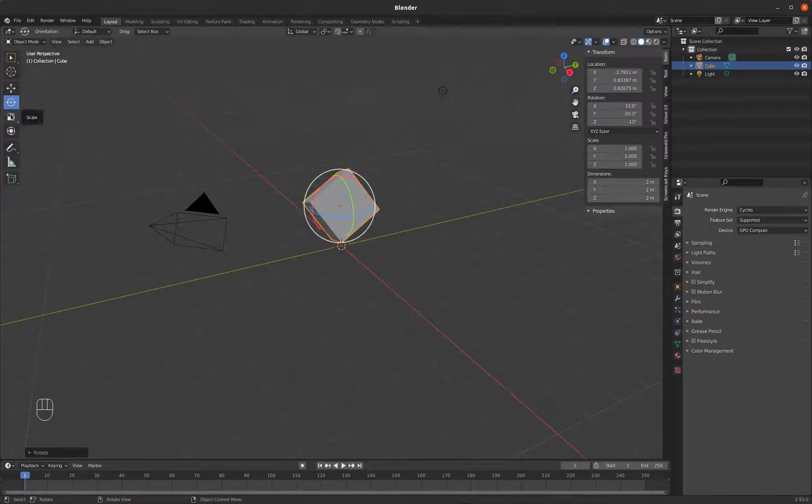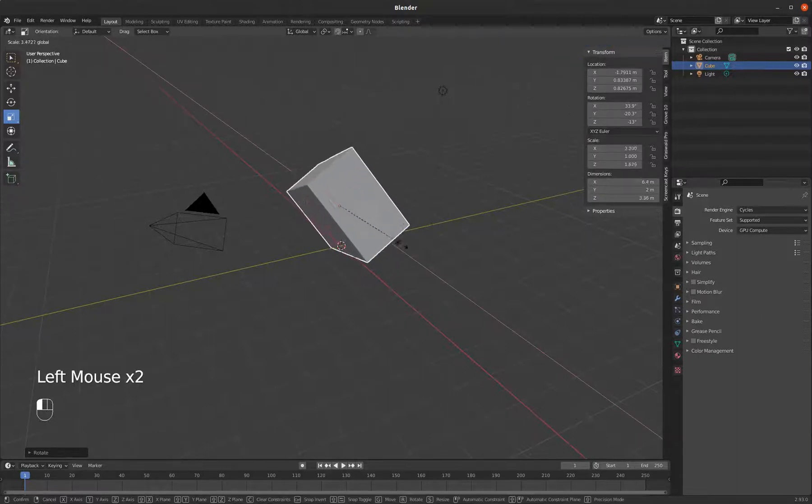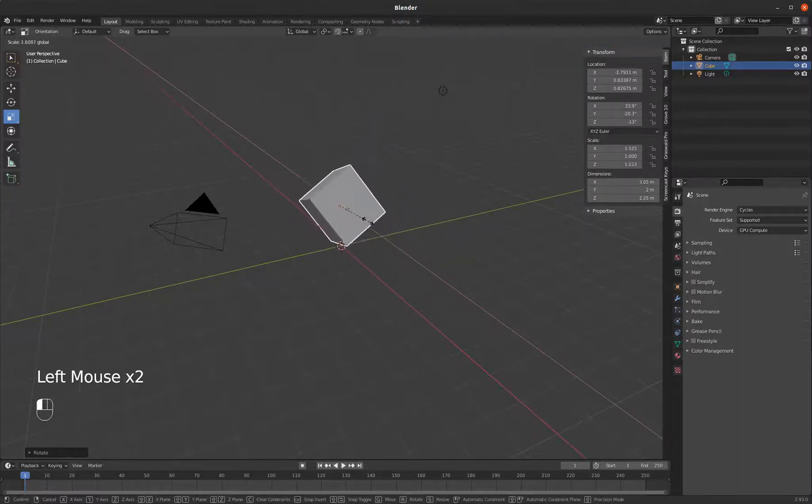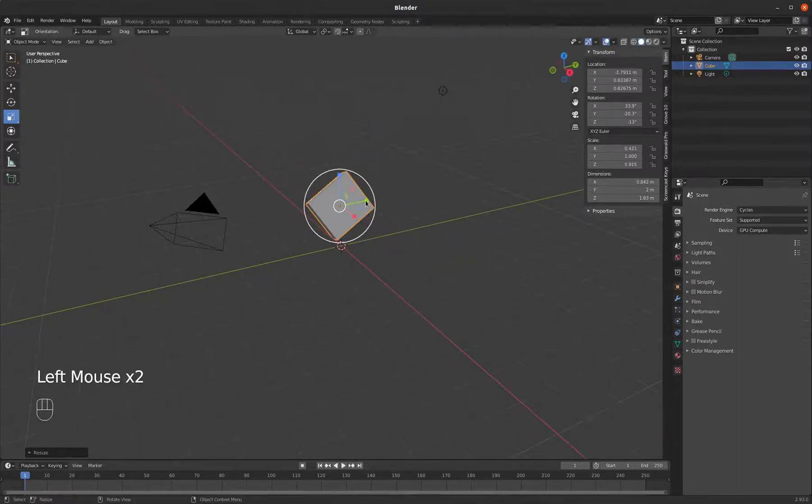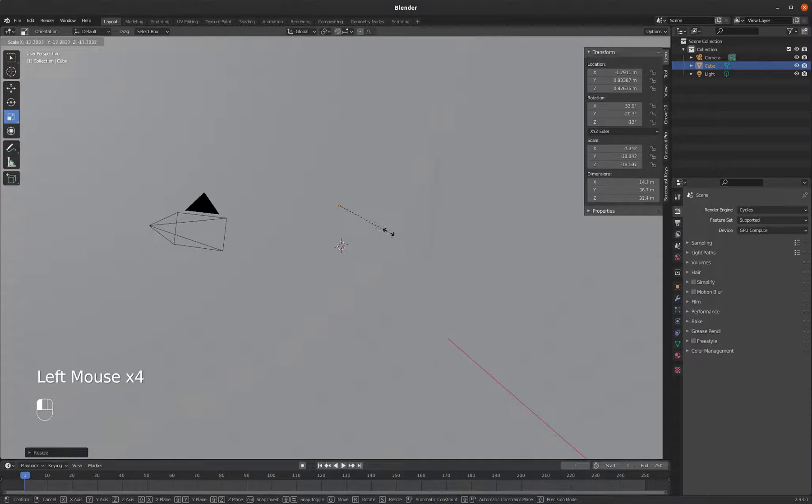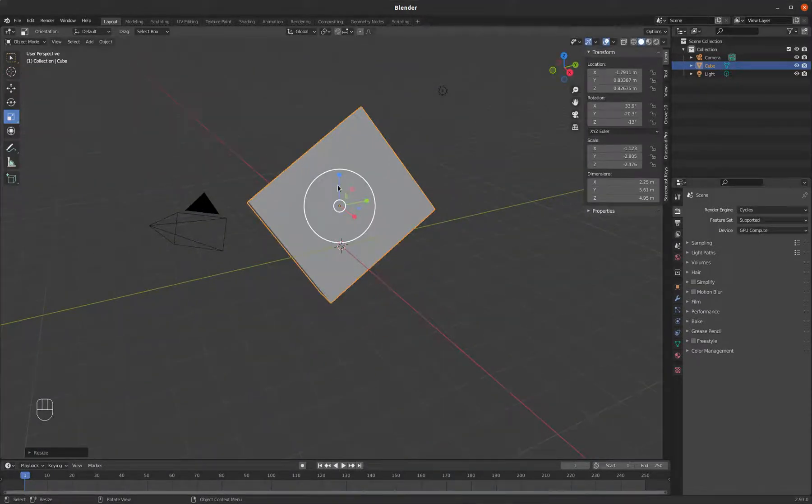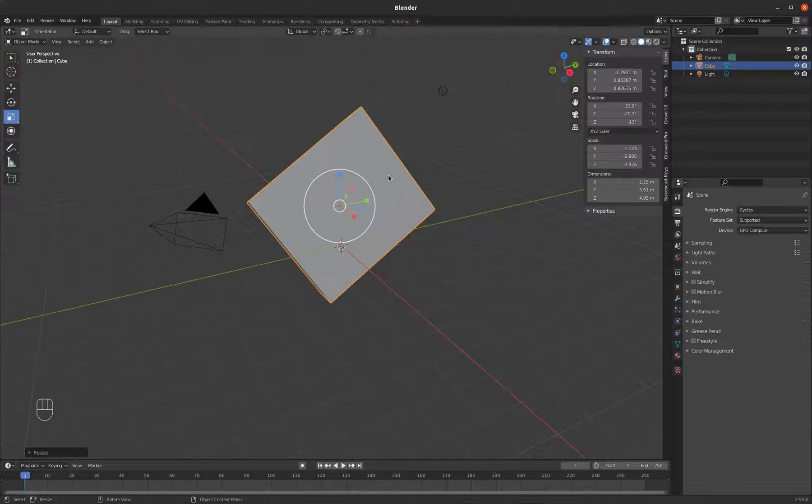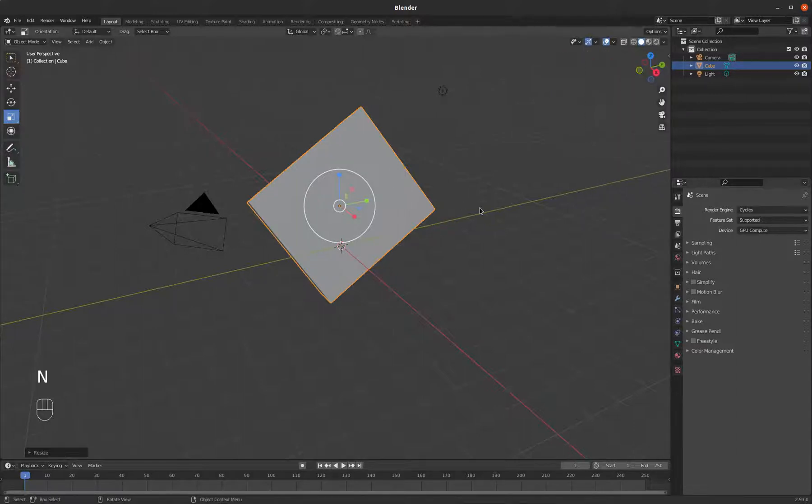And we have a scale tool. That's our third transform. Again, the same thing. I can scale along just one axis. Or I can scale along all axes. So those are essentially our scale tools. Or, sorry, our transform tools.